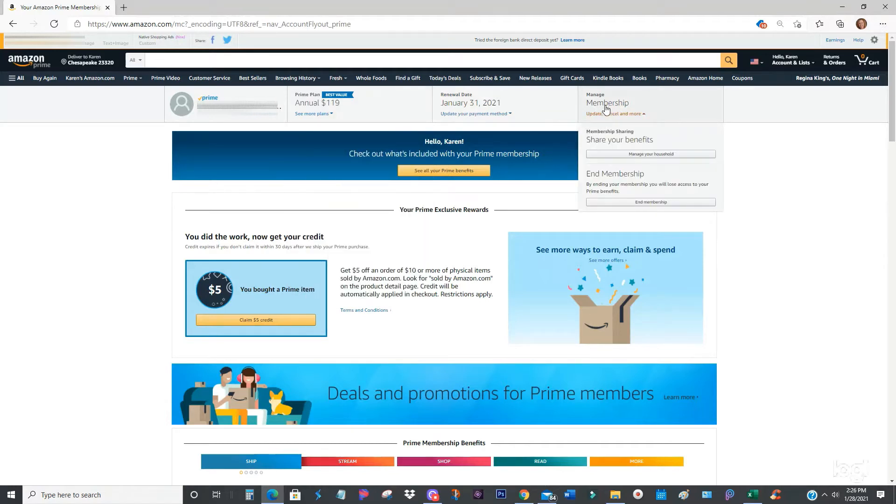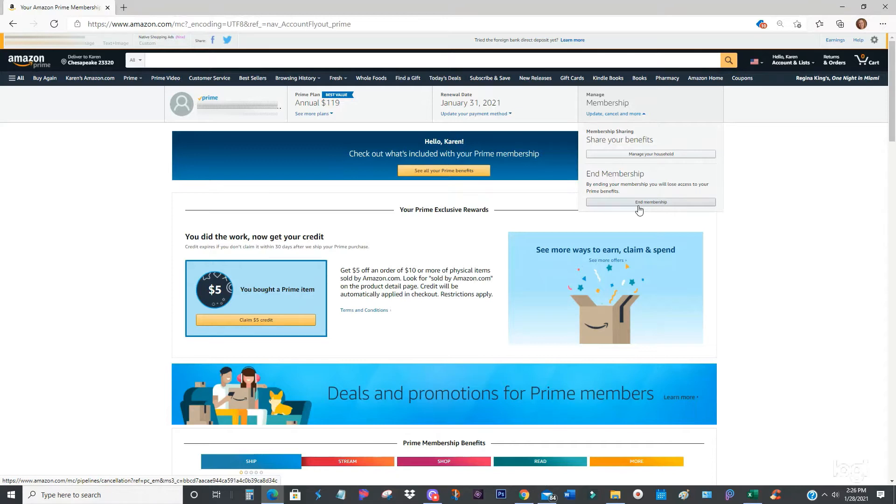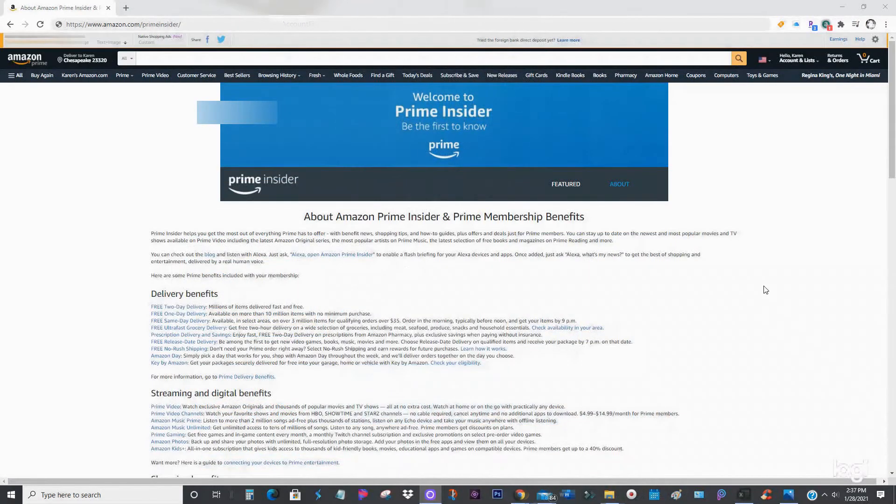You can have two different selections: membership sharing or end your membership. By clicking end your membership, you may have additional questions to answer. I'm not going to click it because I don't want to end my membership, but that's how you would end your Amazon Prime membership.